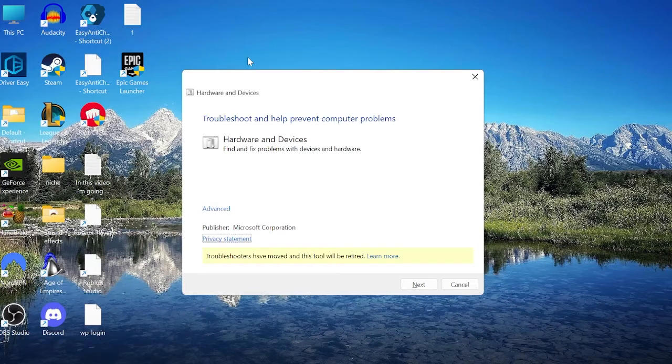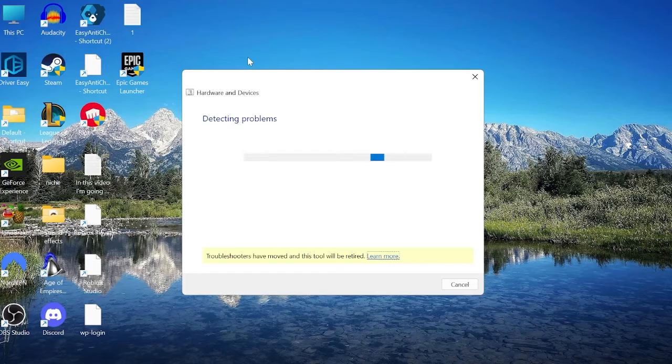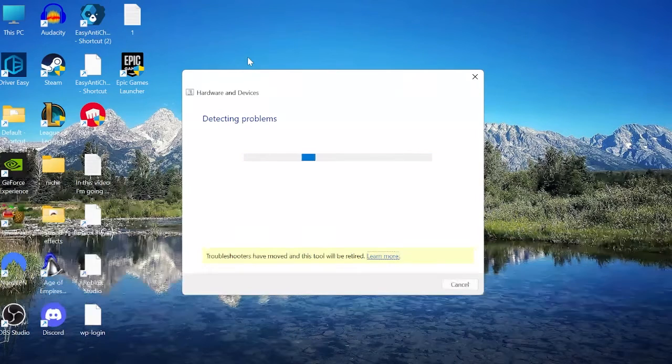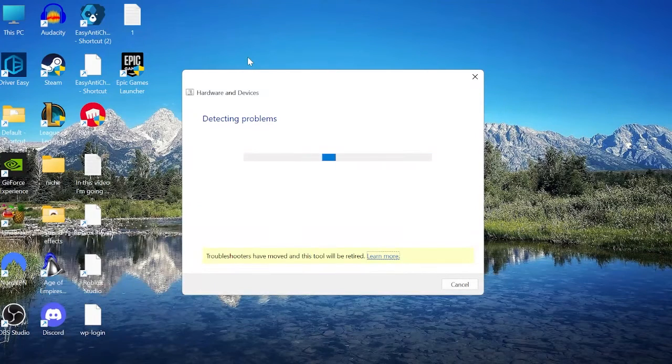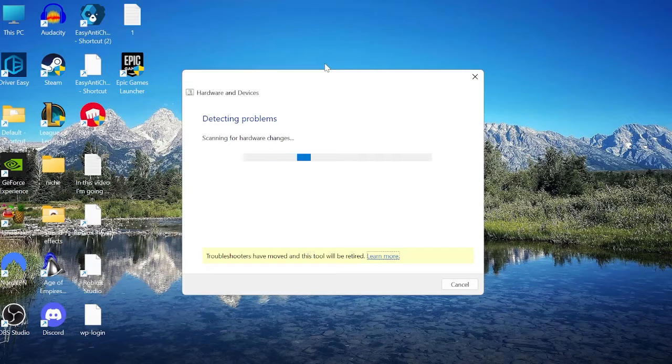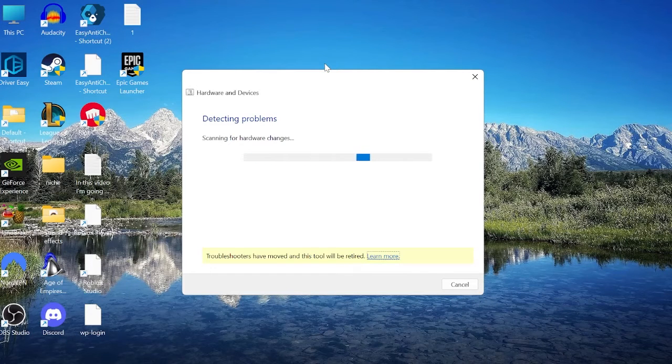We can again use the tab key to come down to the next button and then hit enter. If your computer detects any problems then they'll be listed here and you can use this tool to repair any problems it may find. Once we finish we can press alt and f4 to close this window.